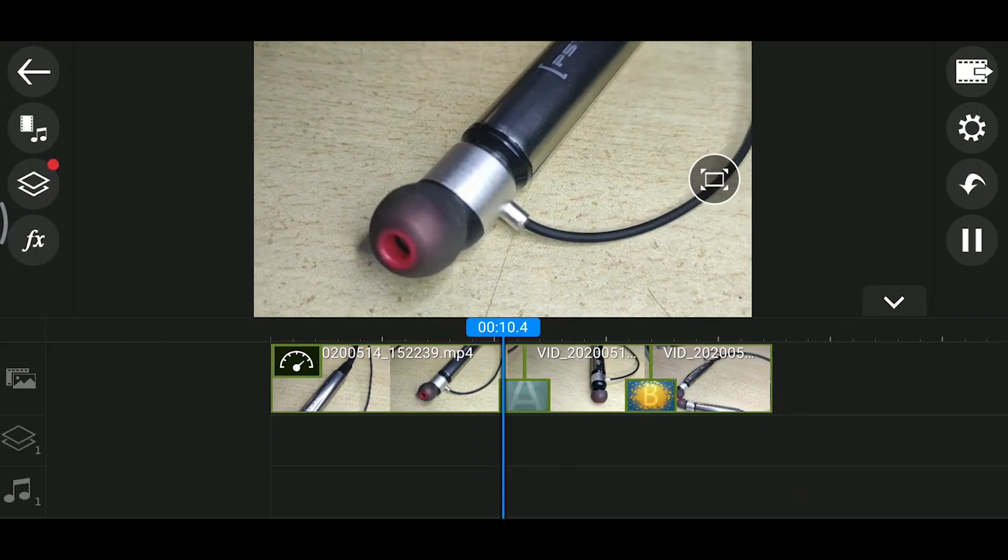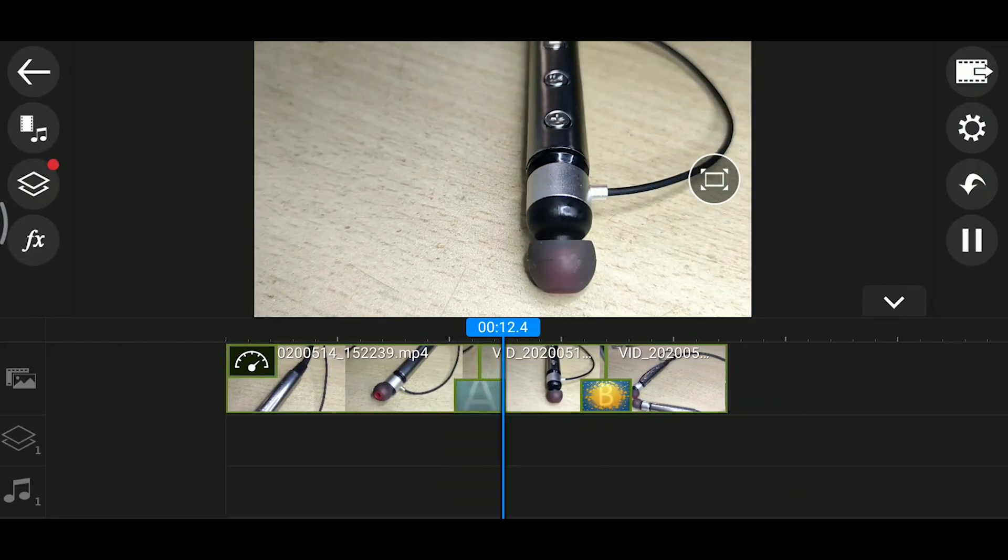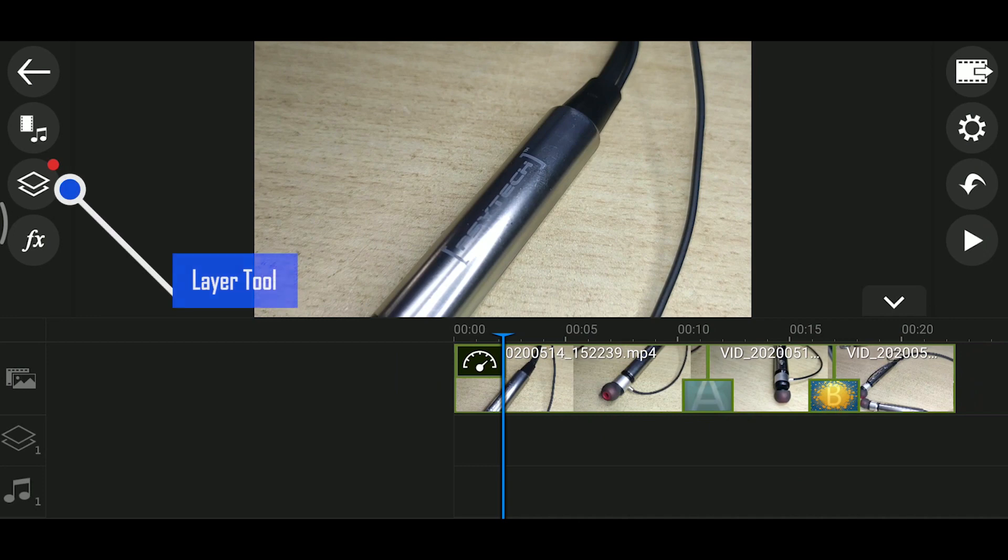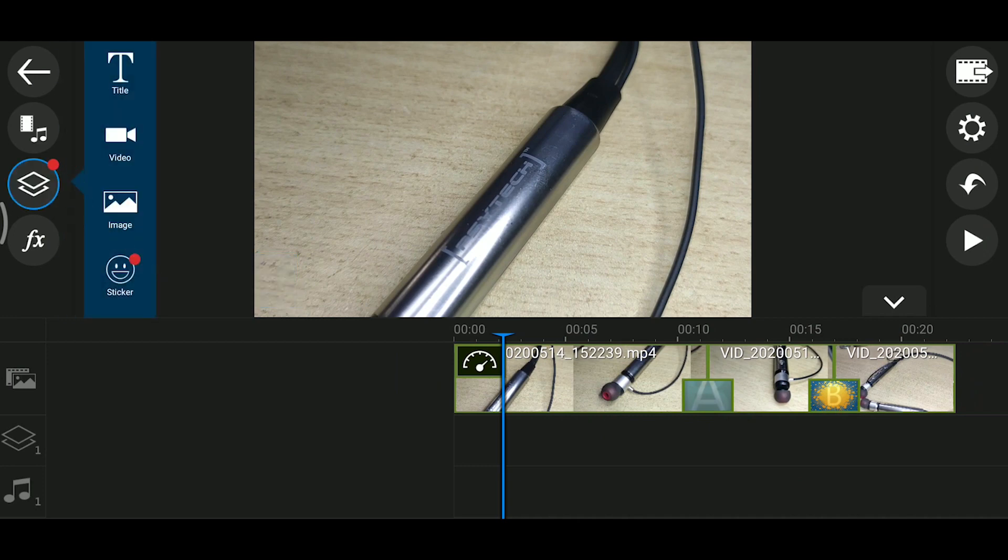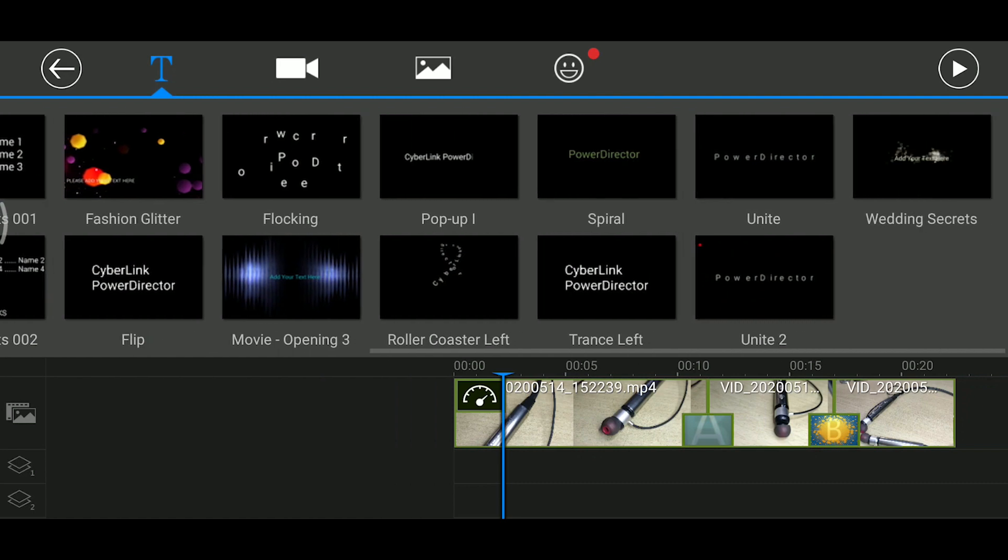I will show you the layers. You can add text, video, images, and stickers as layers.